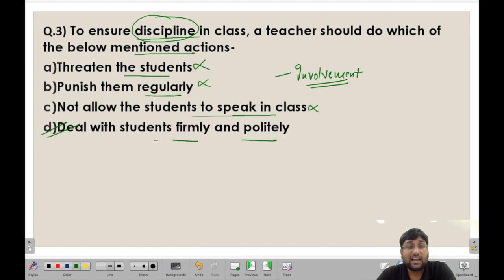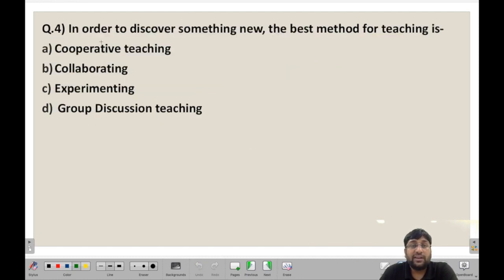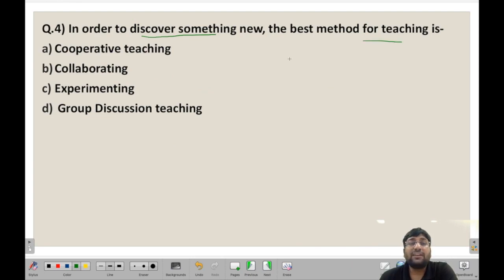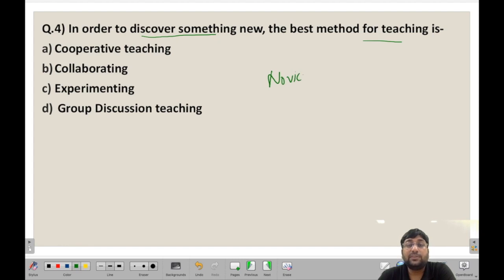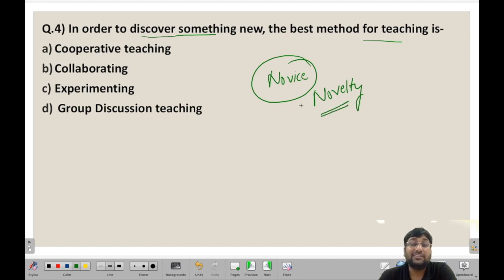Next, the fourth question: In order to discover something new, the best method for teaching is — it is always necessary that students in the classroom revise and explore new things. In order to discover something new, students need to be engaged in the learning process.